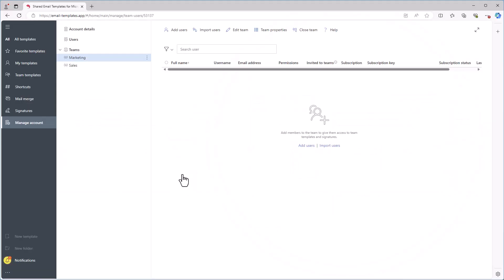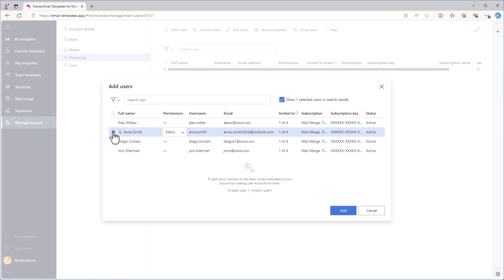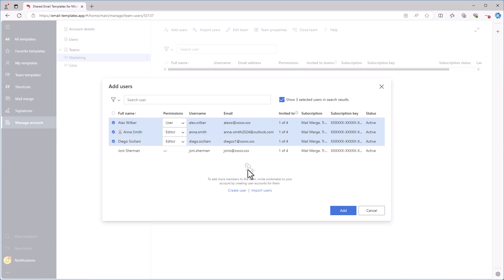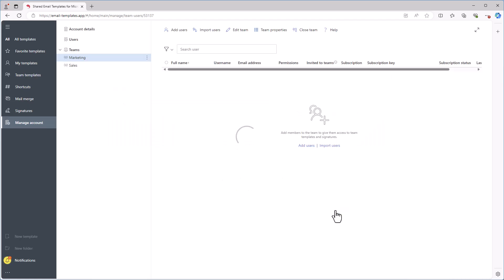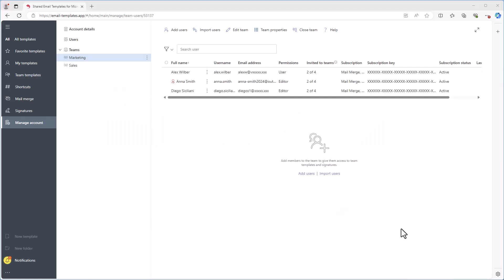To add team members, first select the team and click Add Users. Choose the users you want to join the team, assign their roles as either user or editor, and then click the Add button. Users can only use the templates in the team, while editors can create new templates and edit existing ones.